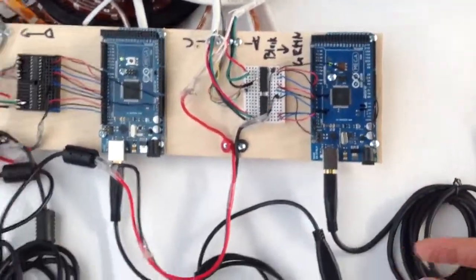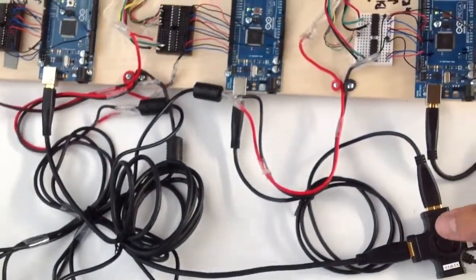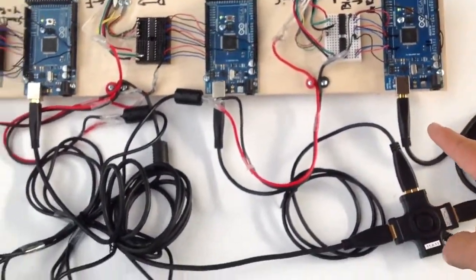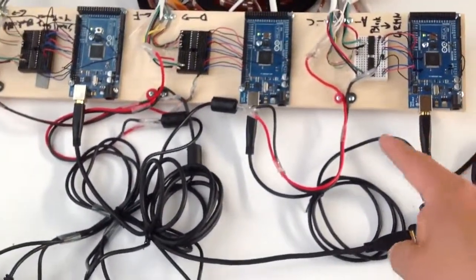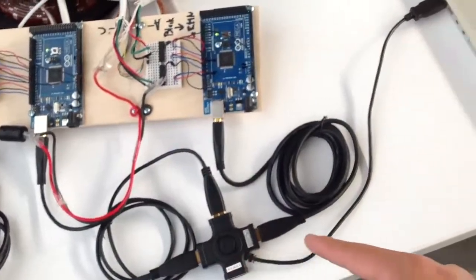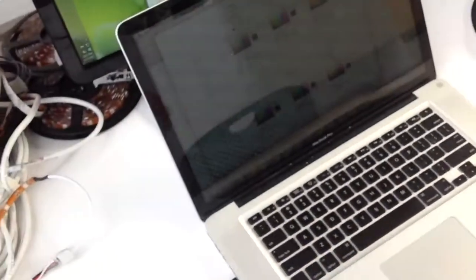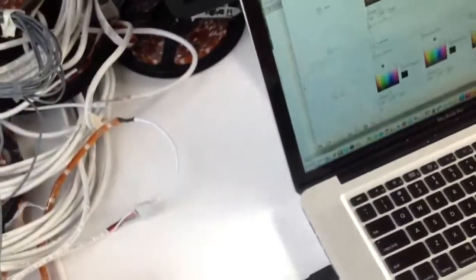And then the only places they're connected is they each have a USB port, which is going into this hub, which is then connected to our Mac over here.